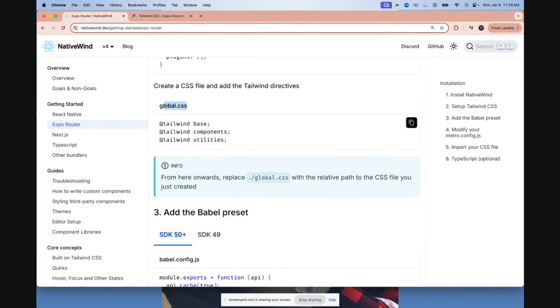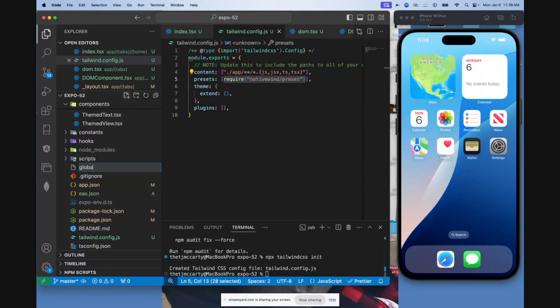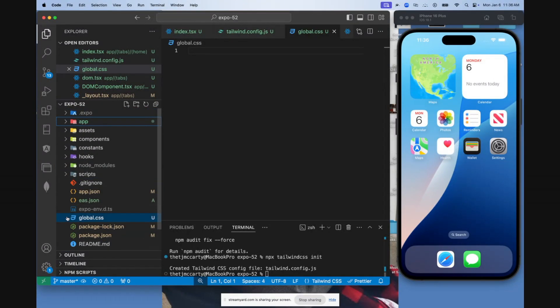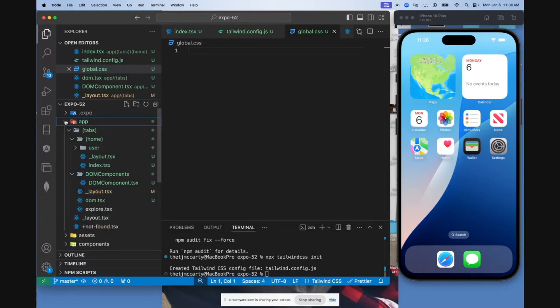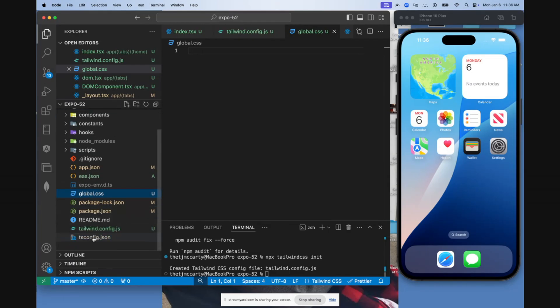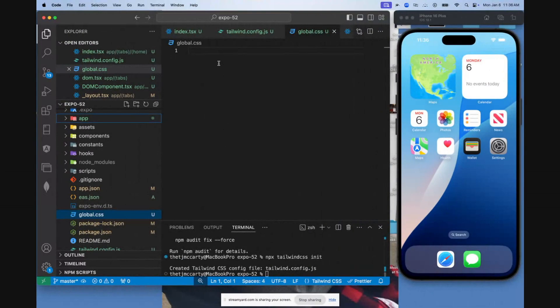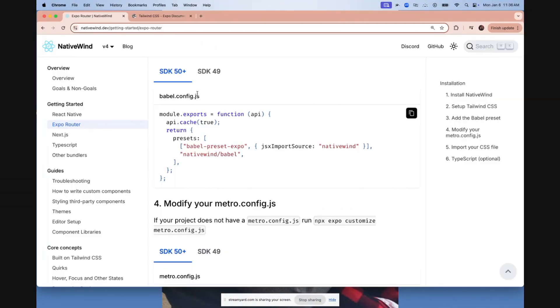Next, you need to create a global.css file. Come to the root of your project, create the file here. And again, that needs to be in the root of your project. So don't put it inside of app, the app directory, or anything like that. Put it inside of the root of your project. Come here, copy the Tailwind base components utilities. Come to your global.css file, paste that there.